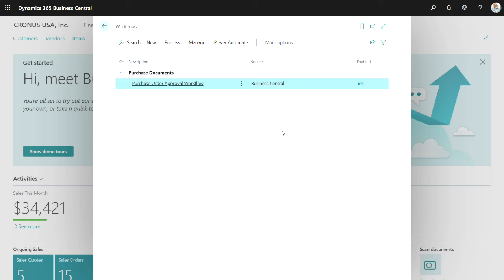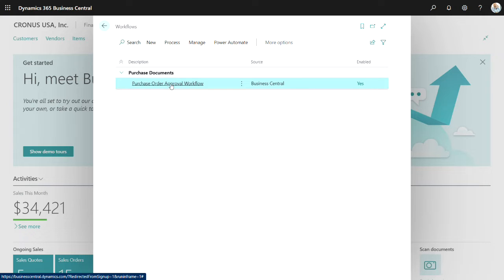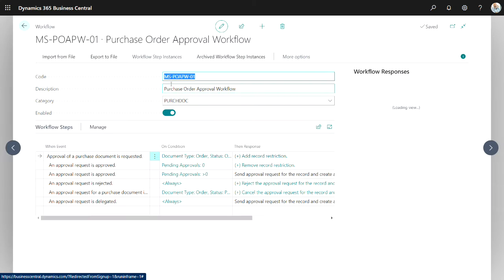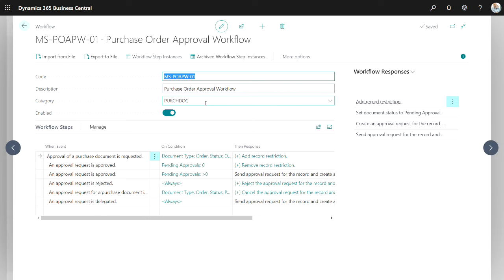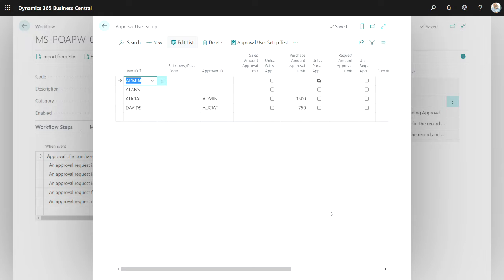There's two setup pieces. The first is the workflow itself. I created this workflow based on a template that comes with Business Central. And I used it just as it is. I didn't add anything or subtract anything from it. I did enable it right here. And then I also set up this approval matrix for purchase orders. You can see it here.